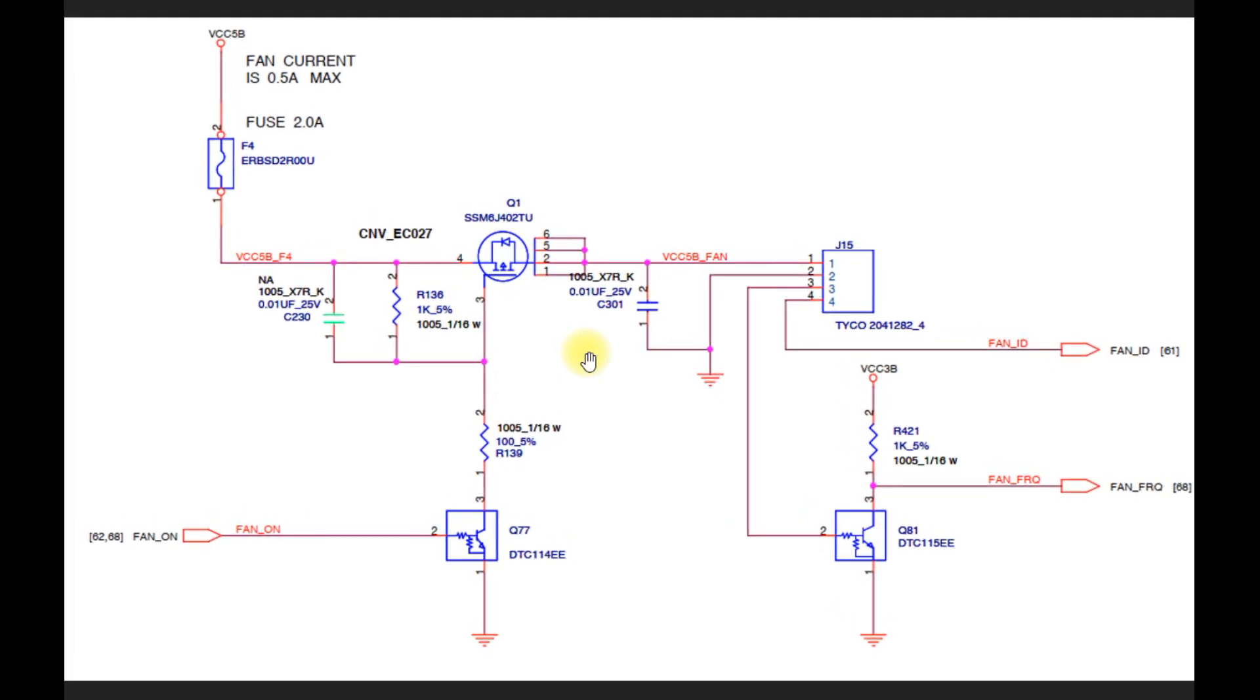ThinkPad T420i. When the processor cooling fan on this laptop cannot work even though the processor temperature is quite hot, it causes the laptop to shut itself down due to overheating.